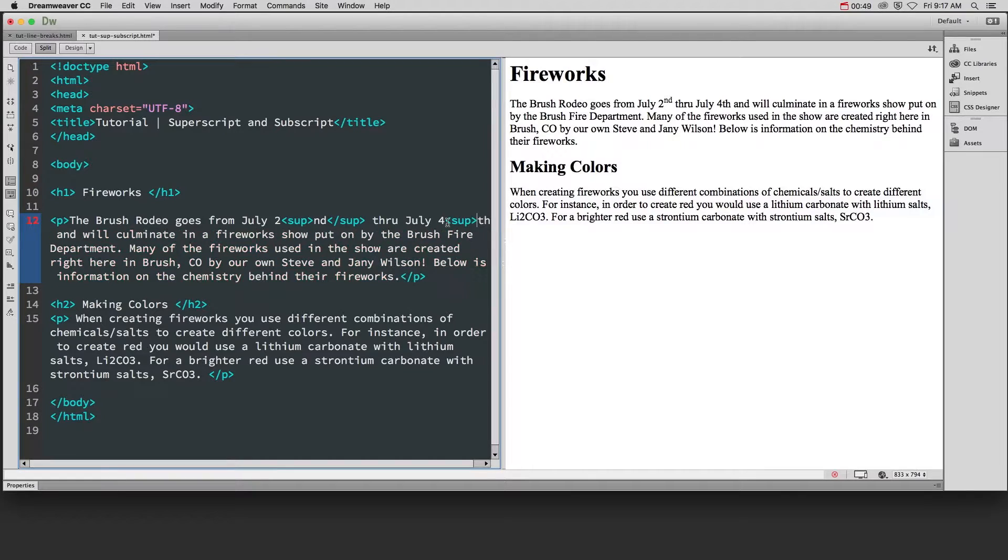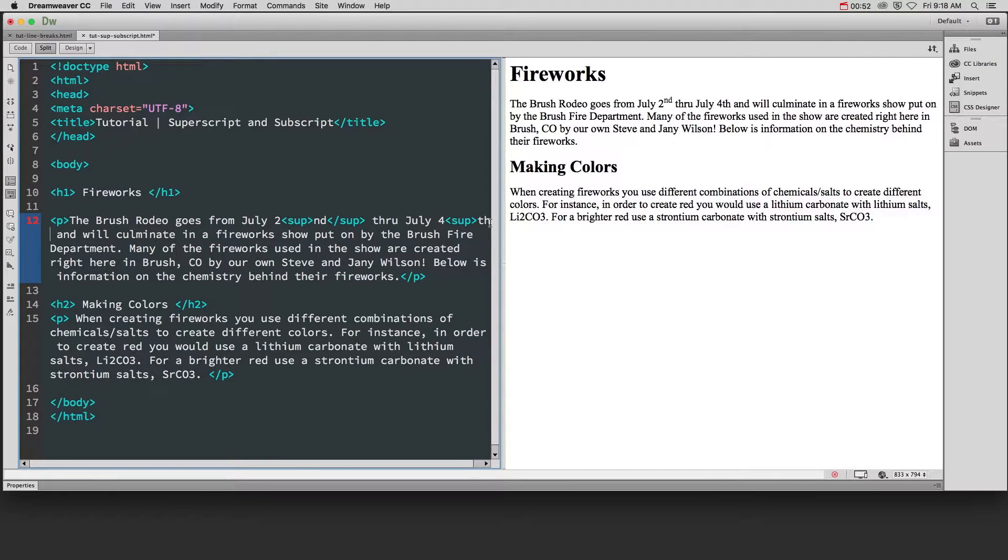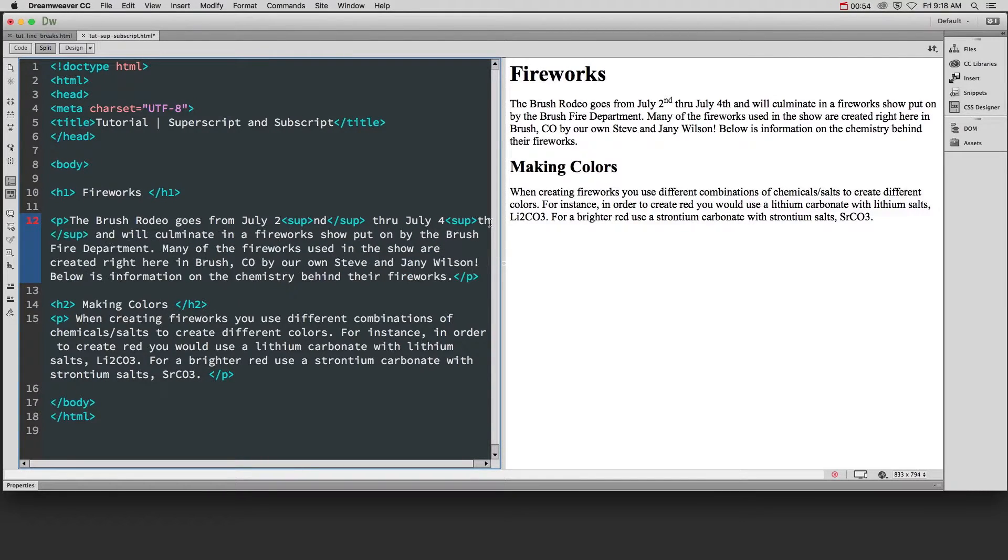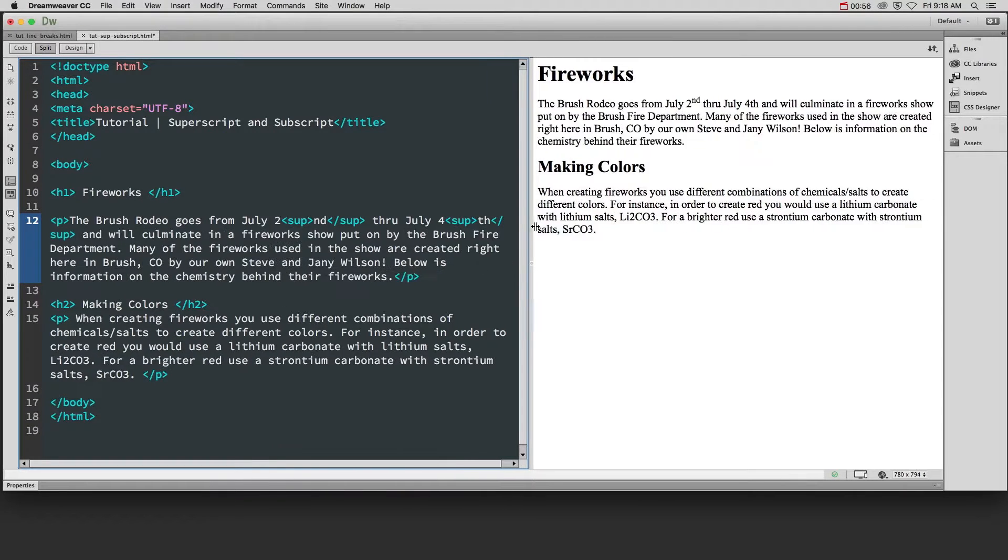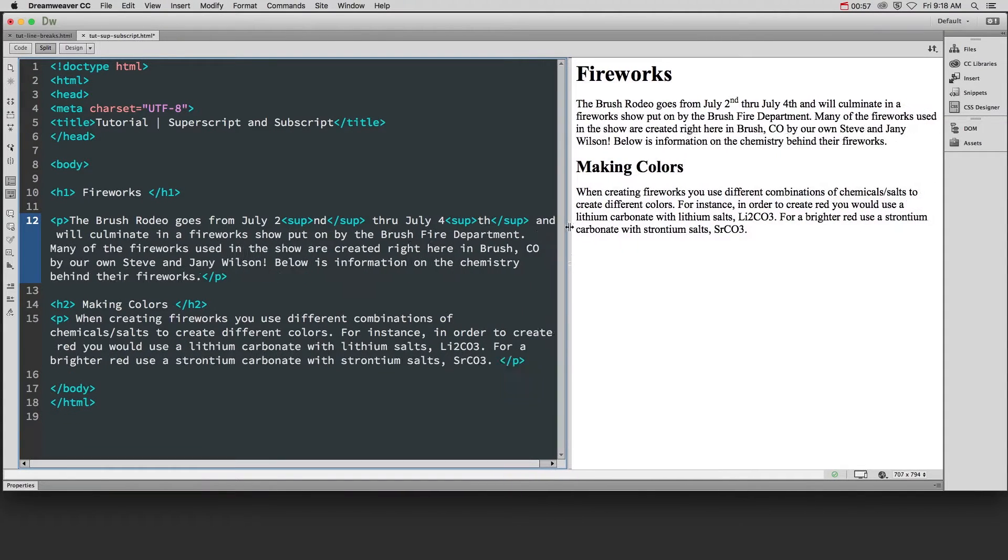We'll put superscript in front of the 'th' and then superscript after the 'th'.